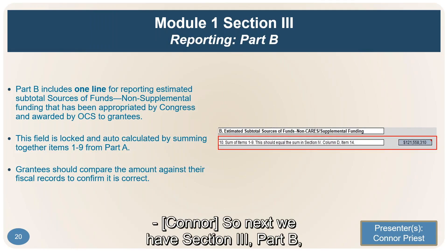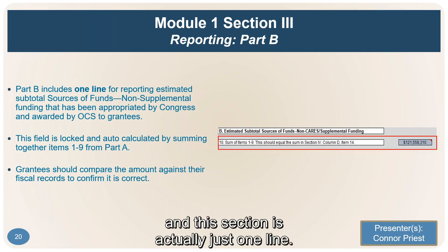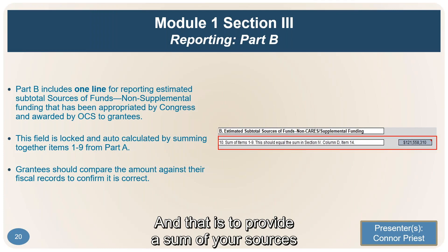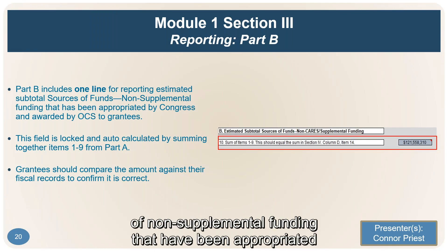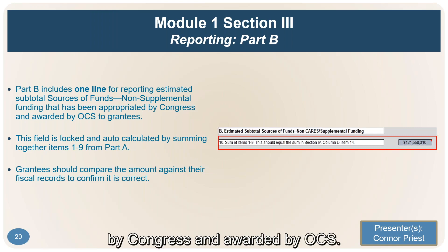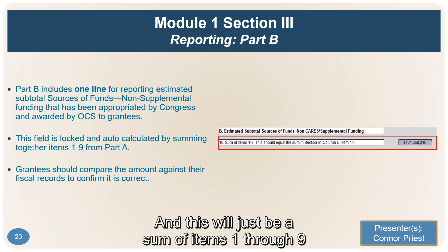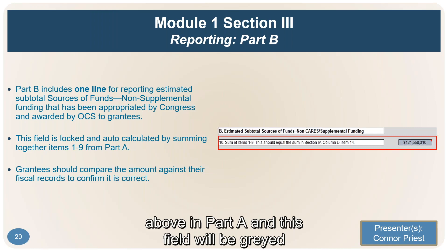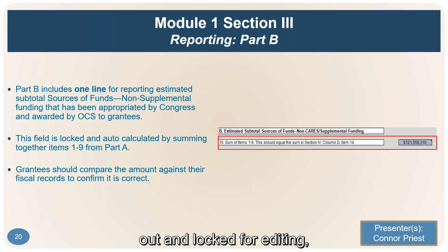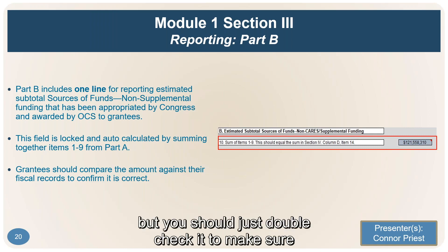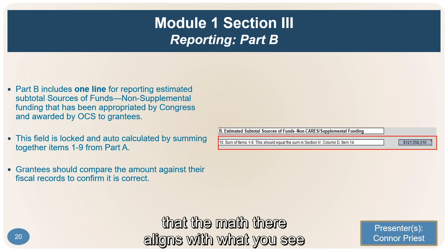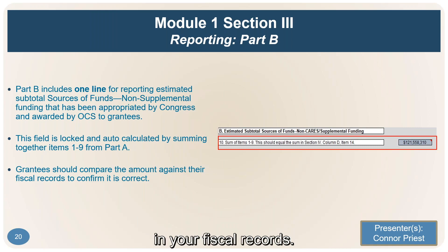Section 3, Part B is just one line — it provides a sum of your sources of non-supplemental funding appropriated by Congress and awarded by OCS. This will be a sum of items 1 through 9 from Part A. This field will be grayed out and locked for editing, but you should double-check it to make sure the math aligns with your fiscal records.